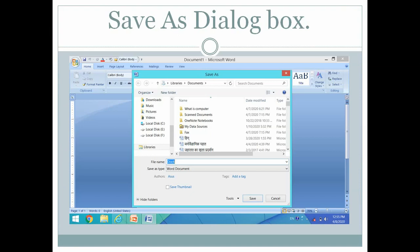This is the Save As dialog box. When you click on Save As command, it will display a Save As dialog box.